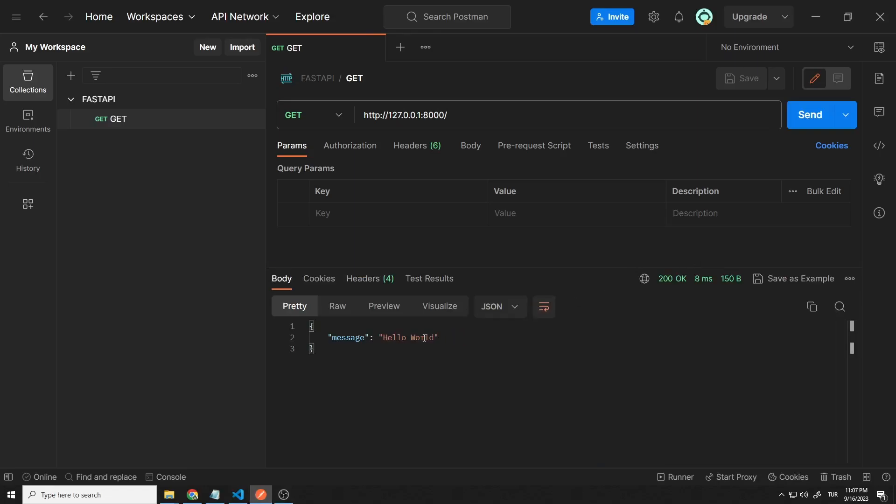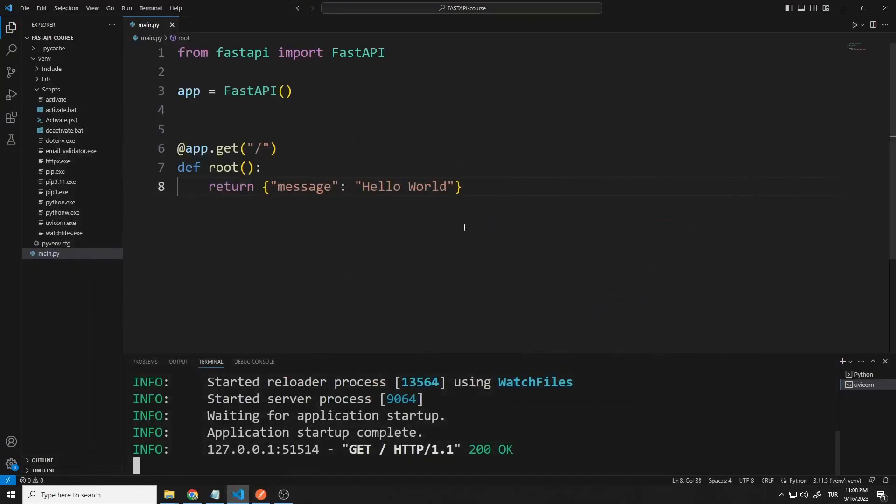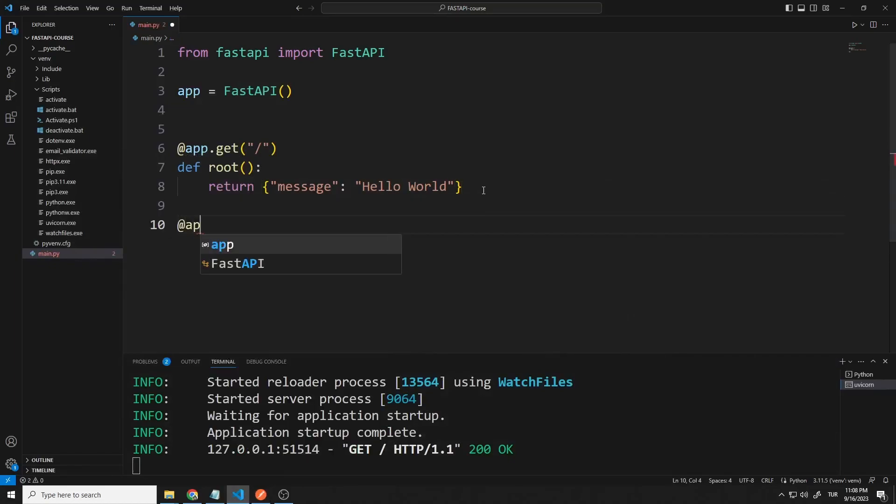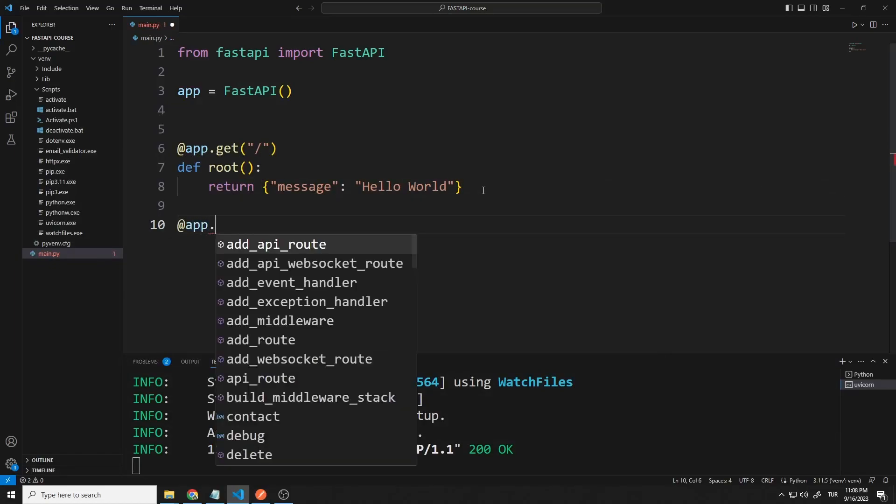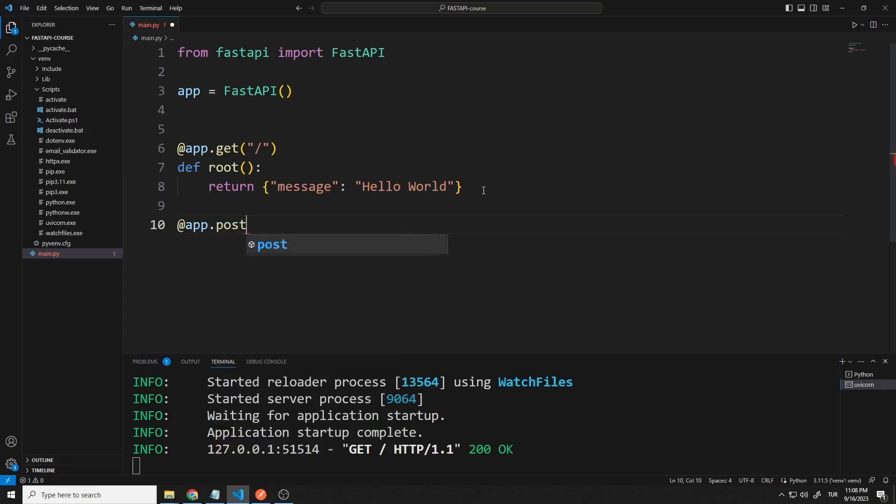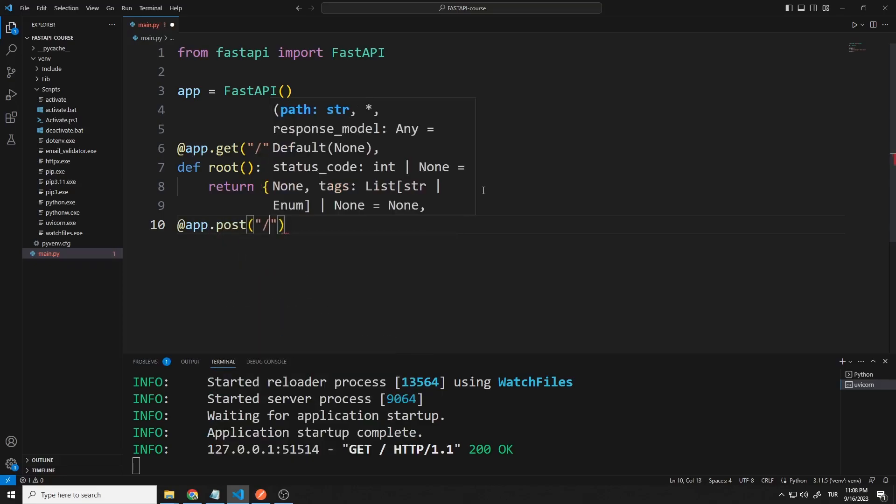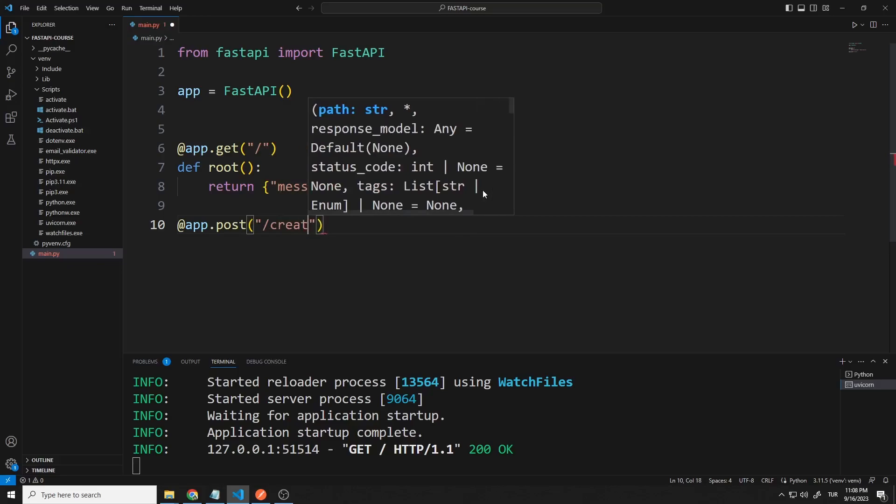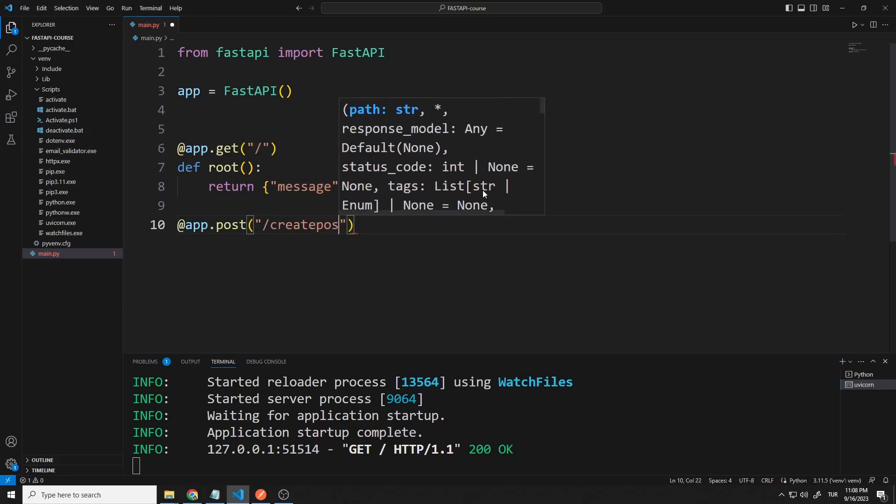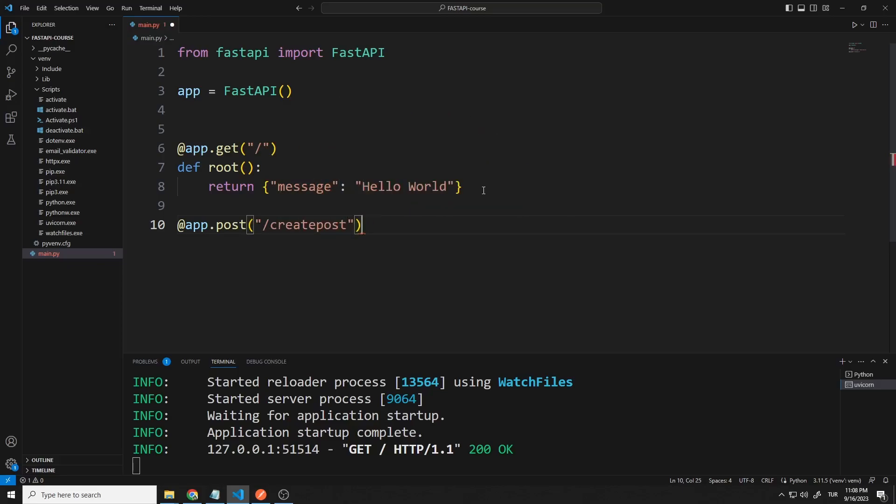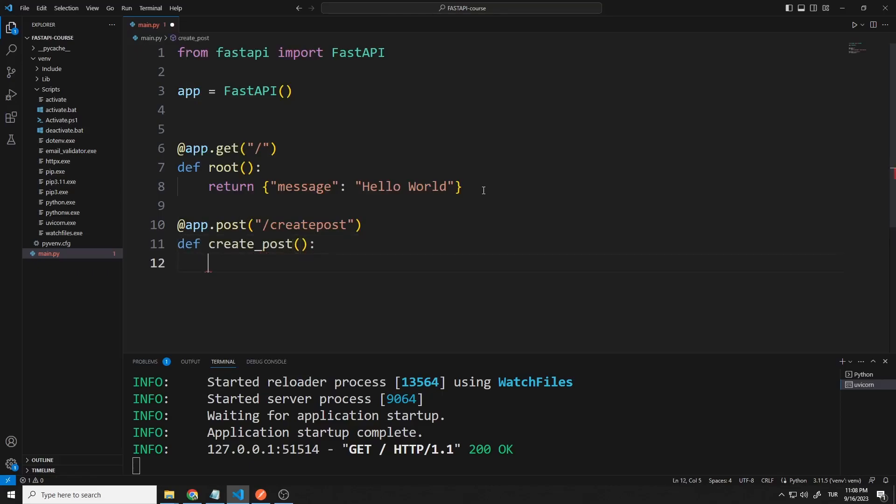I will create a post request. I determine the method and path. I will create a function. You can give the function name as you wish. I want a message to be returned when the post request reaches the server.